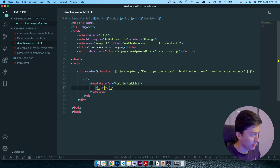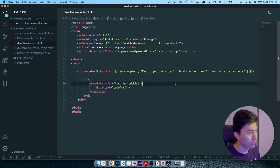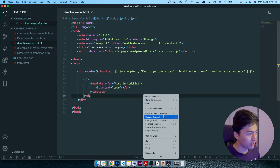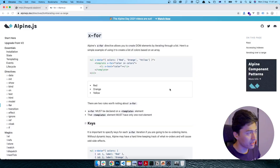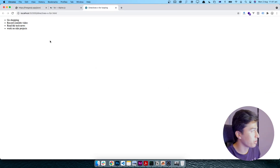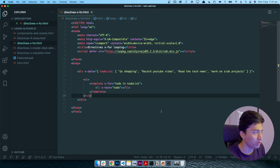Now I can display it — as we learned in the previous video, using x-text we can display the value of 'todo'. It will show 'shopping', 'record YouTube video', and more. I'll save it and open it in the browser to see how it's going to work. Here you go — it loops the data and displays them in a nice, proper way.